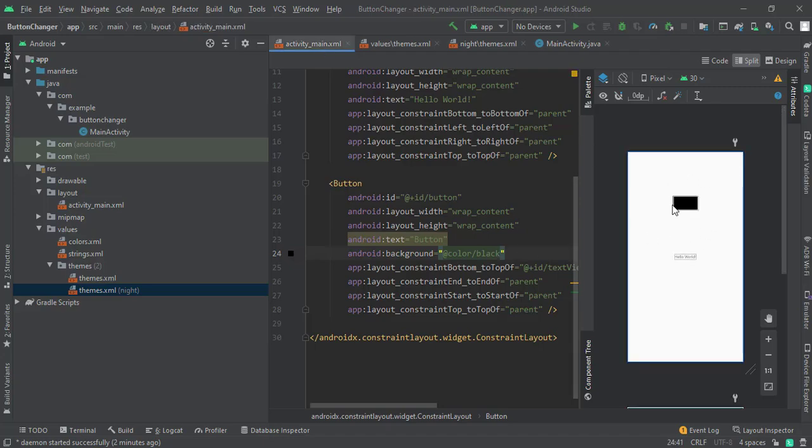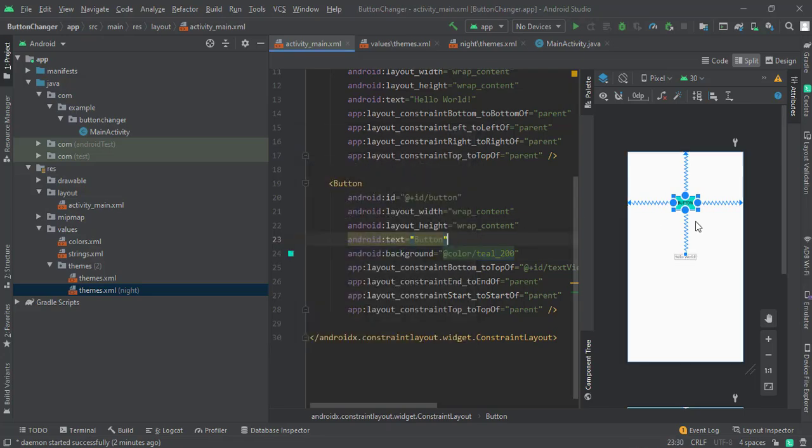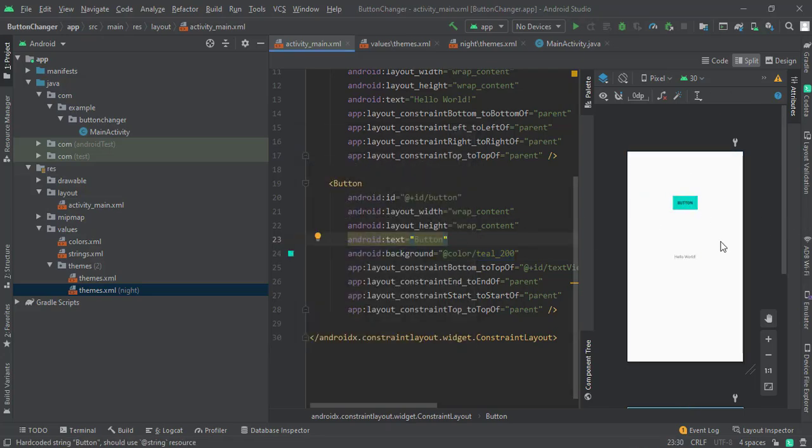As you can see, the button color is changed. You can give whatever color you want. For example, let me give it Teal 700. See, you can change the button color. Even now you can customize it further. How?